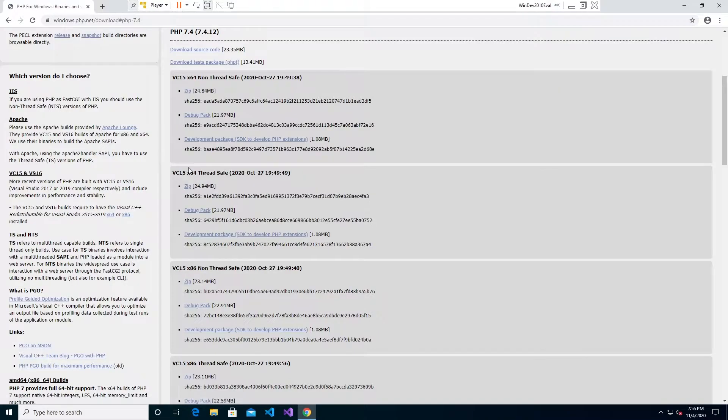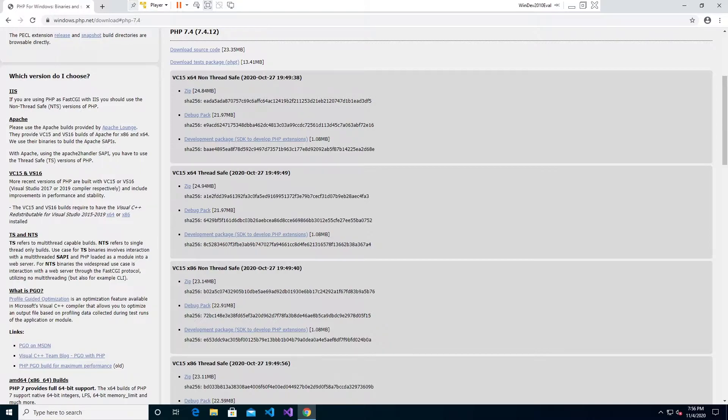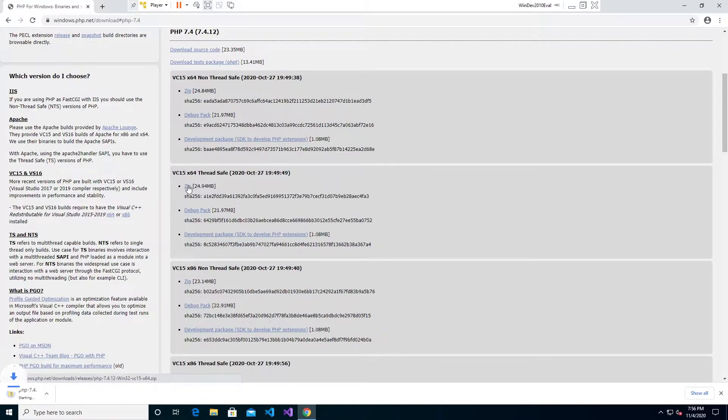Go to Windows Downloads and you're going to want to get the thread safe one. Make sure you get the thread safe one because it has what Apache needs. This one doesn't have those files by default. So go ahead and click this one and download it.